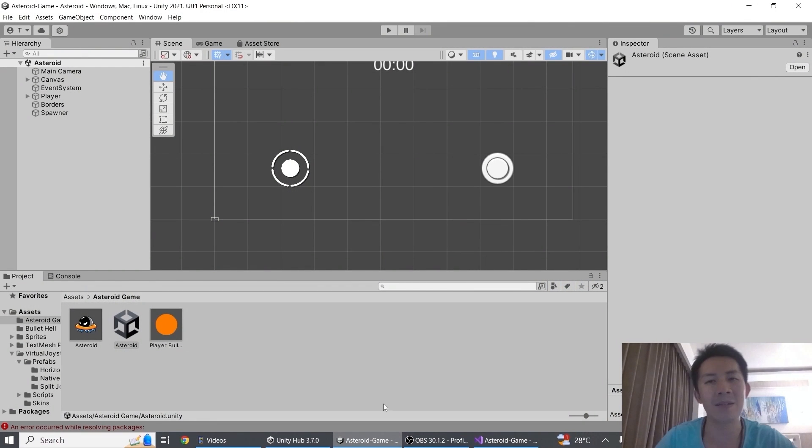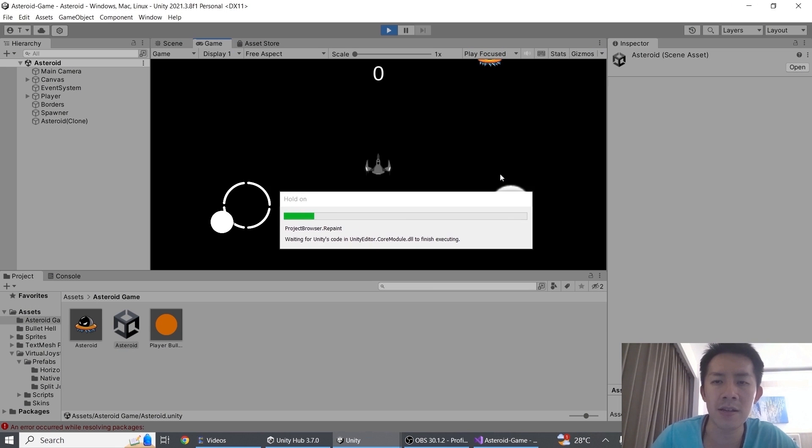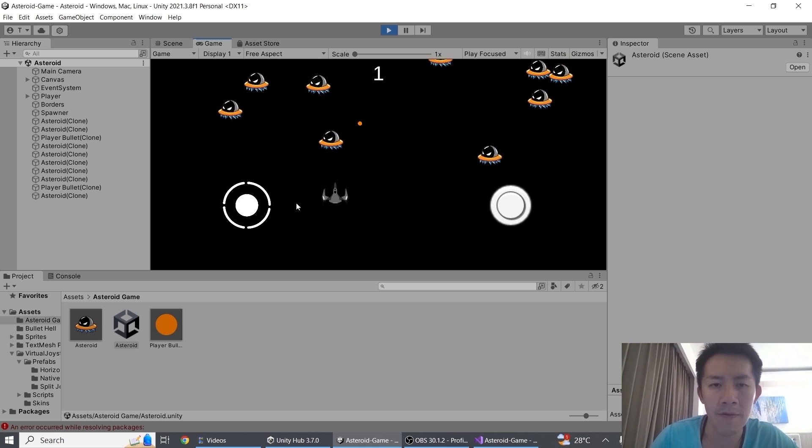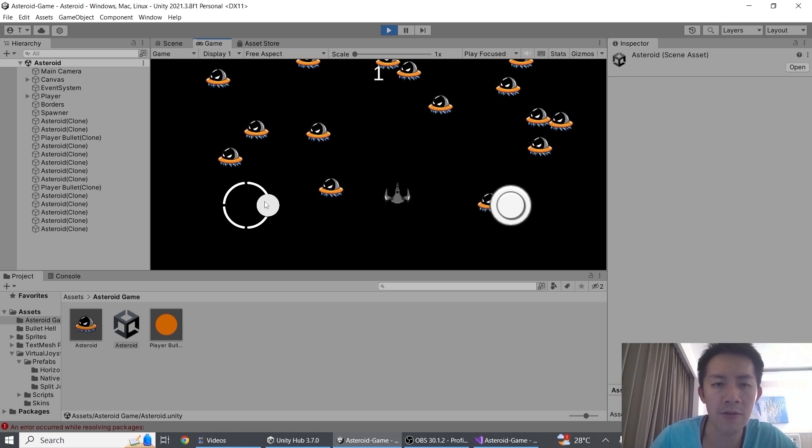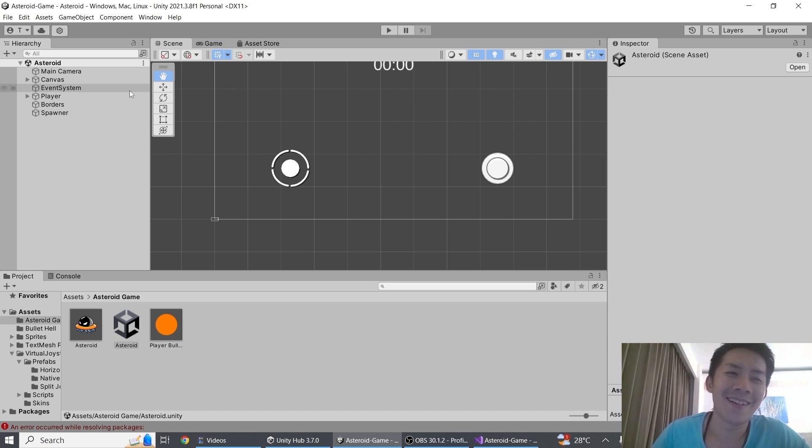Alright, so what we have here is a sample game. The bullet fires based on where the joystick is facing right here. And of course movement just allows you to move in four directions.